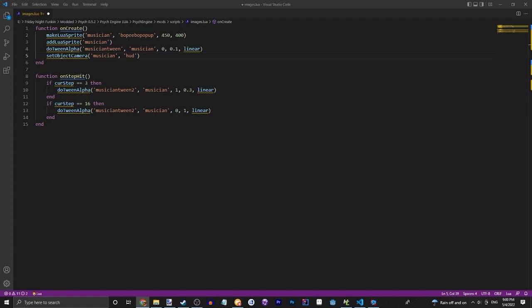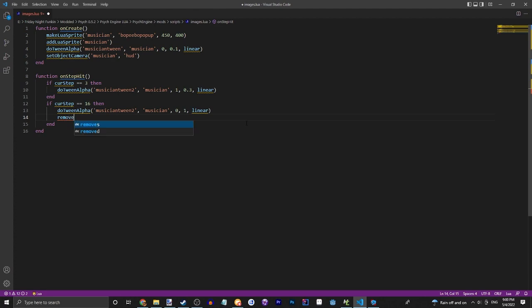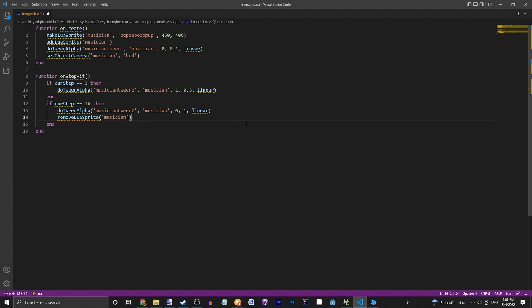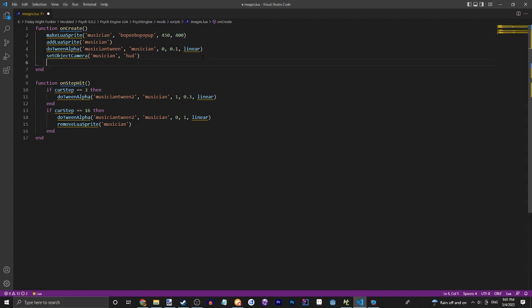Now let's just quickly cover animated sprites. This is not a full animated sprite tutorial though. So you would just do makeAnimatedLuaSprite. Also we can just remove this sprite after because we won't be using it again. We would do makeAnimatedLuaSprite.